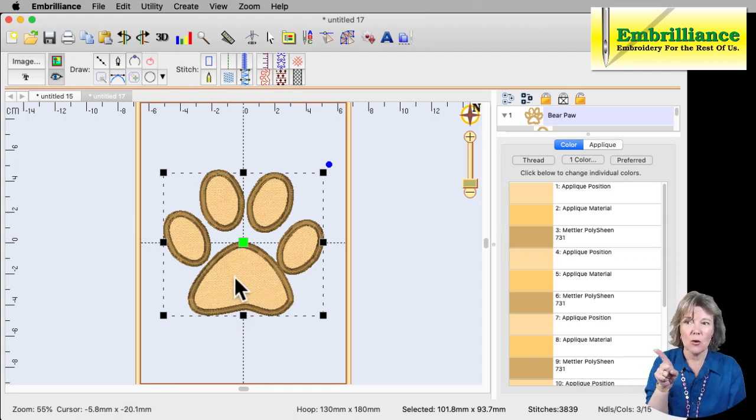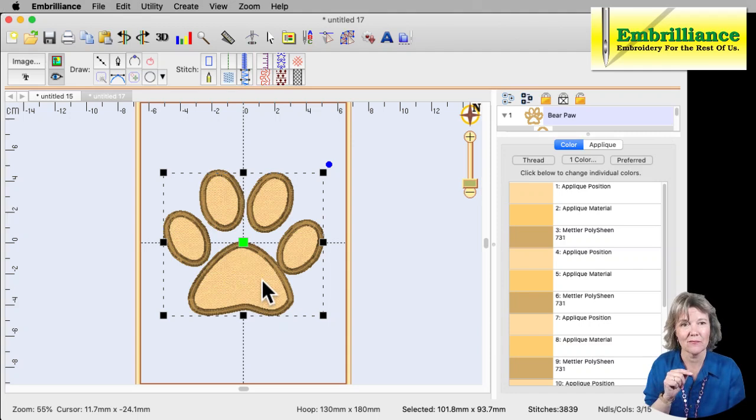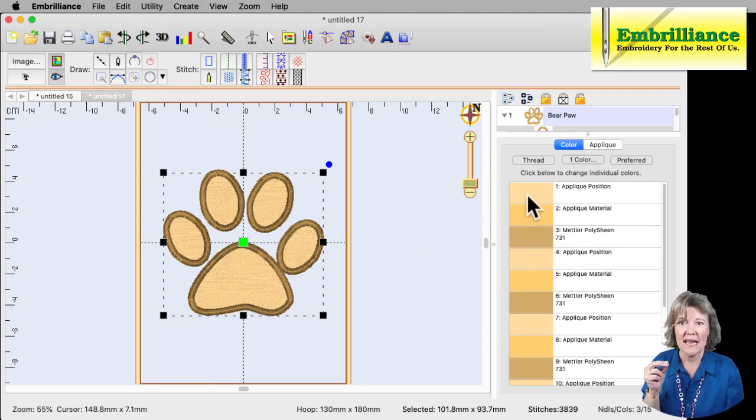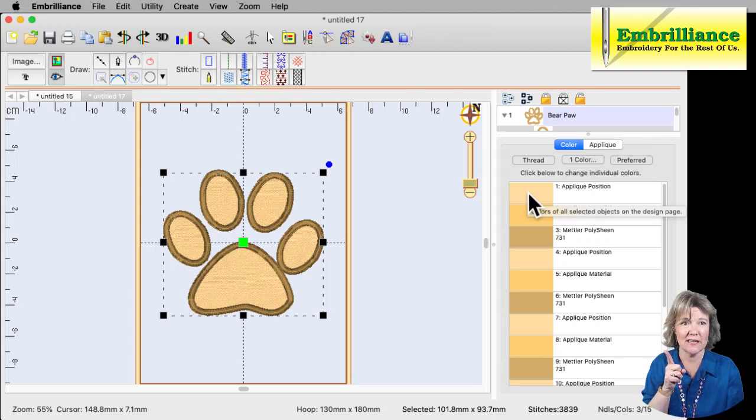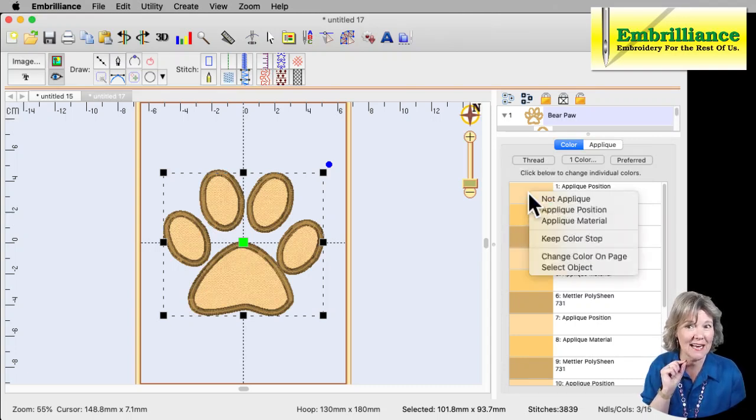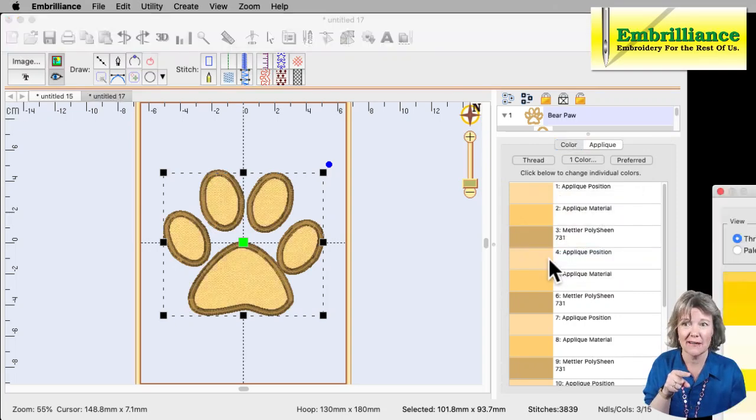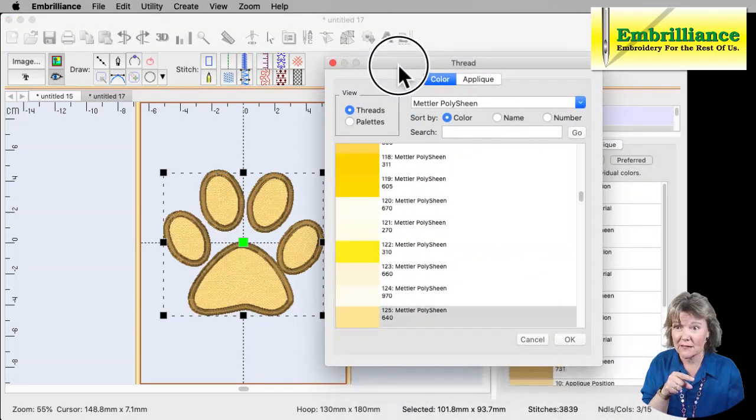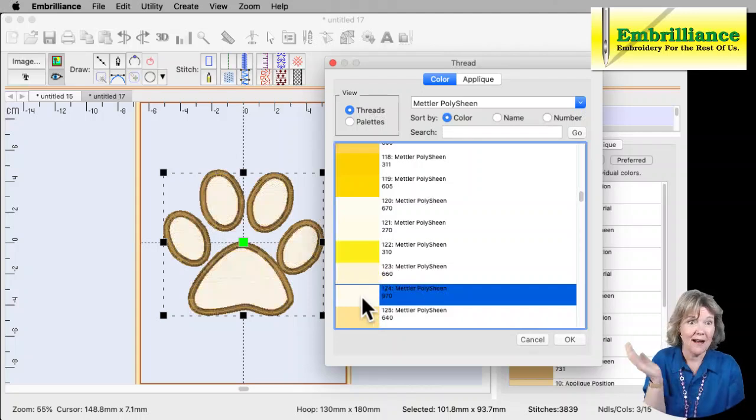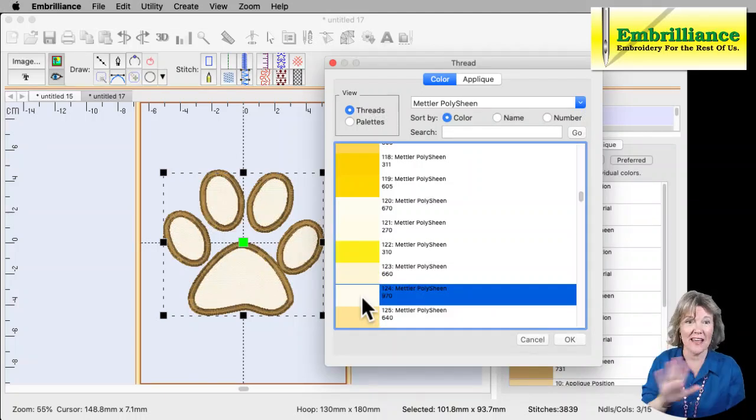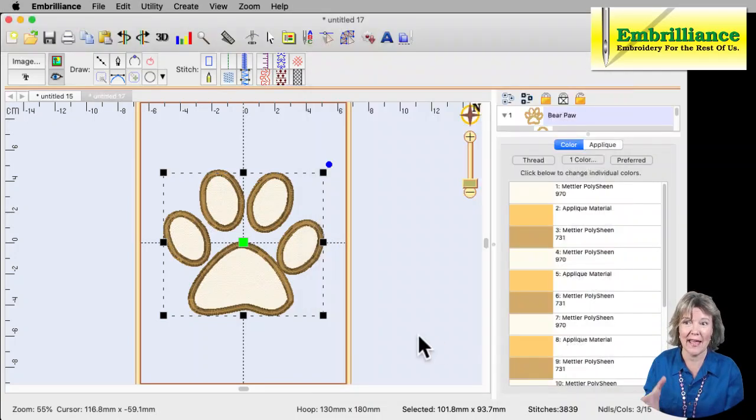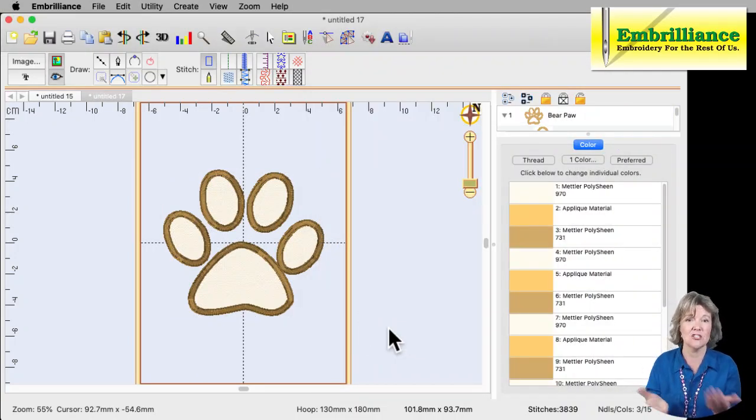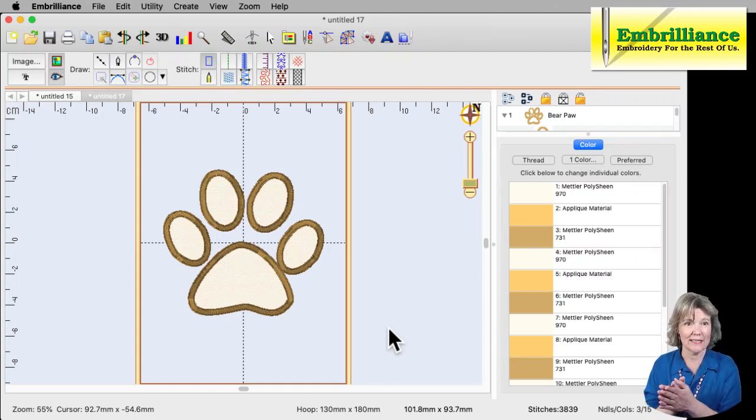Now you're probably wondering how do I change the color of the fabric? Well the fabric is set by the applique position color. So if I right-click on this color and say change color on the page, and I'm going to get my little dialog box here, I can choose, say I want to use a white color, and it changes all that fabric to white. And click OK, and now I have a better representation to me as what this paw print's going to look like.